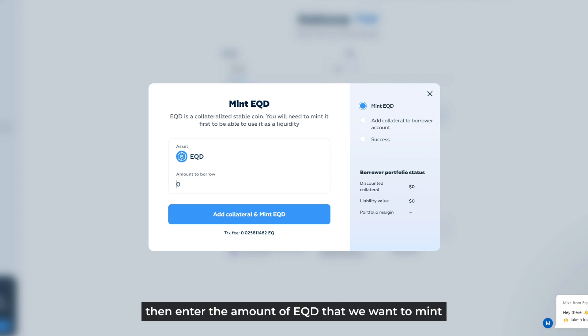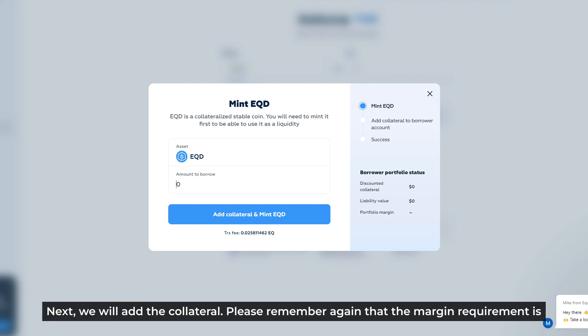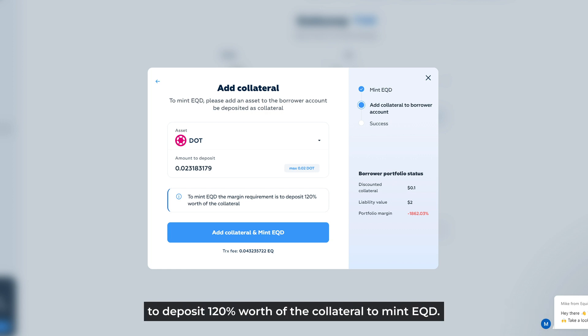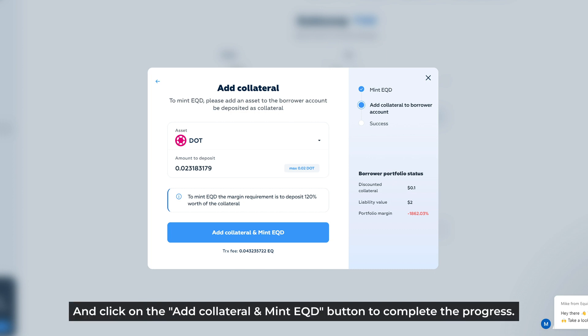Then enter the amount of EQD you want to mint and click on the add collateral and mint EQD button. Next, we add collateral. The margin requirement is to deposit 120% worth of collateral to mint EQD. Just click on the add collateral and mint EQD button to complete the process.